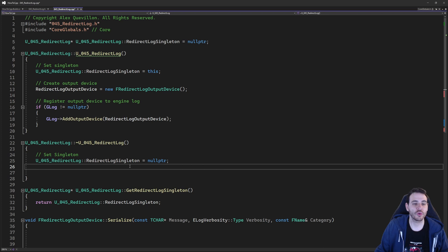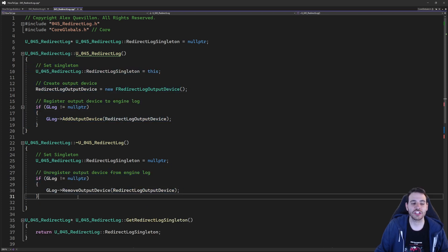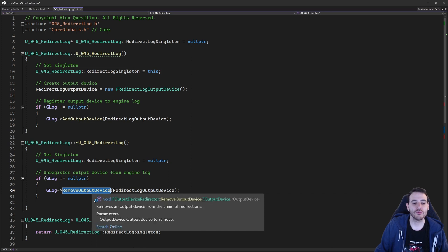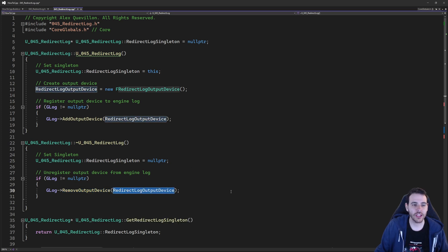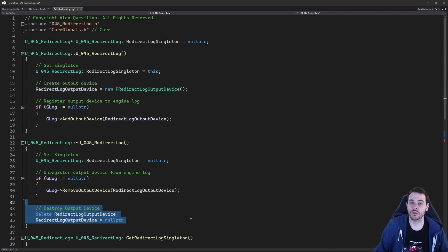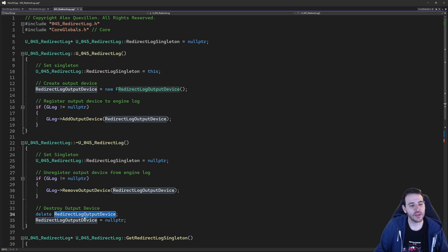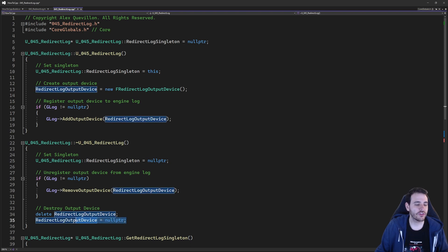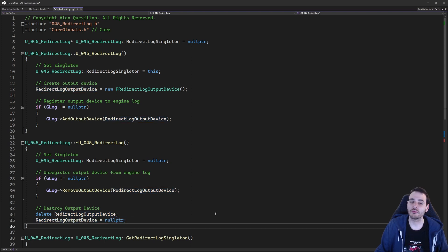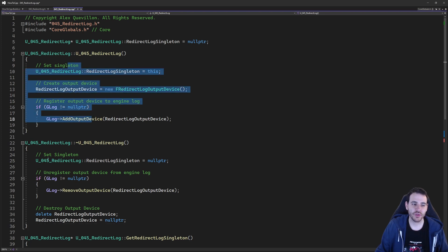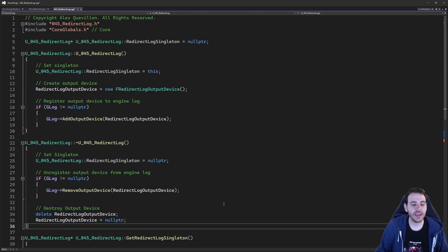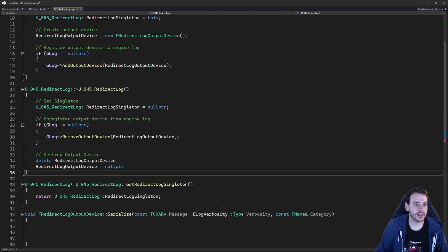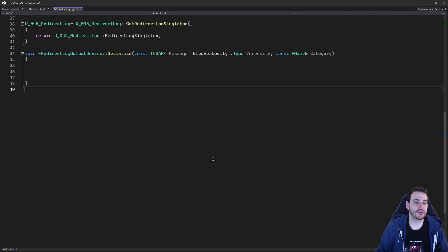When the library is destructed, we do the opposite. First, unregister the output device from the output log — remove output device, removing the same object we added. Now the log knows the object is not valid anymore. Then we can safely destroy the object: delete the redirect log output device, and set the variable back to null pointer since the object no longer exists. We create the object when the library is created, destroy it when the library is destroyed, and the Serialize function is called automatically.